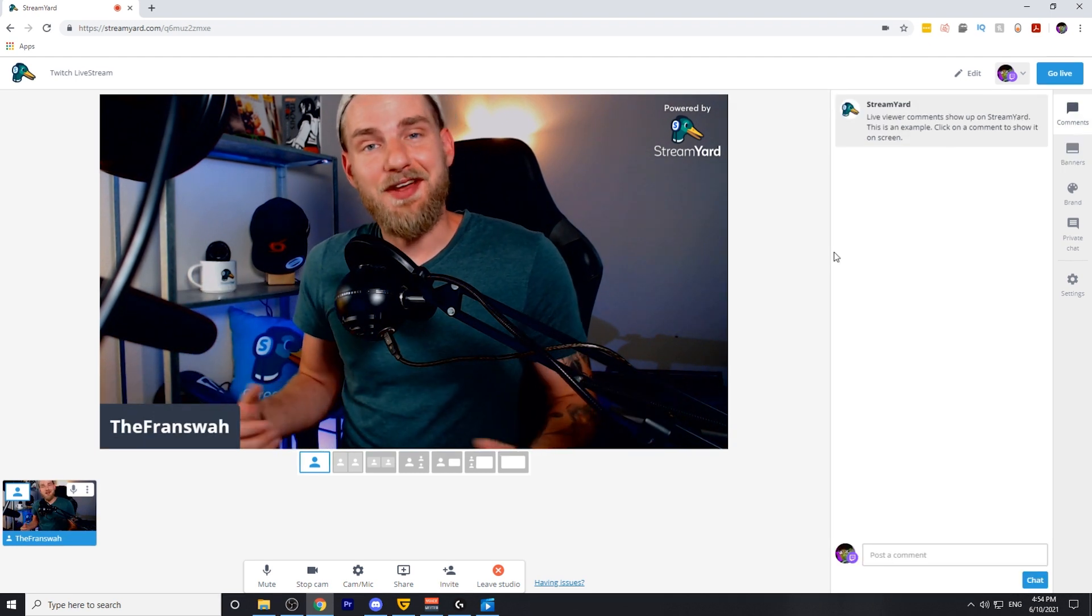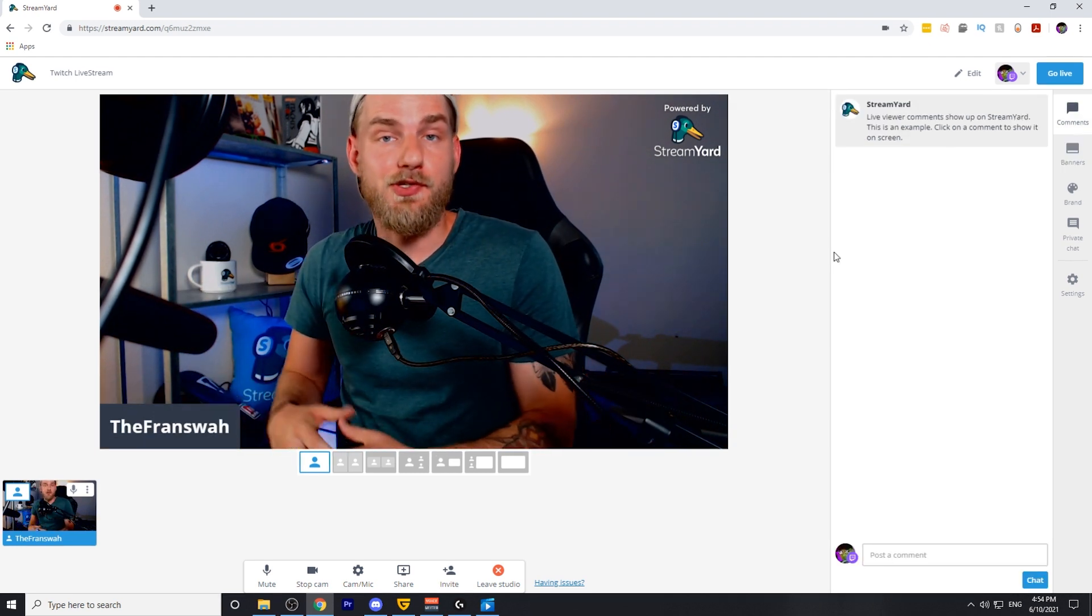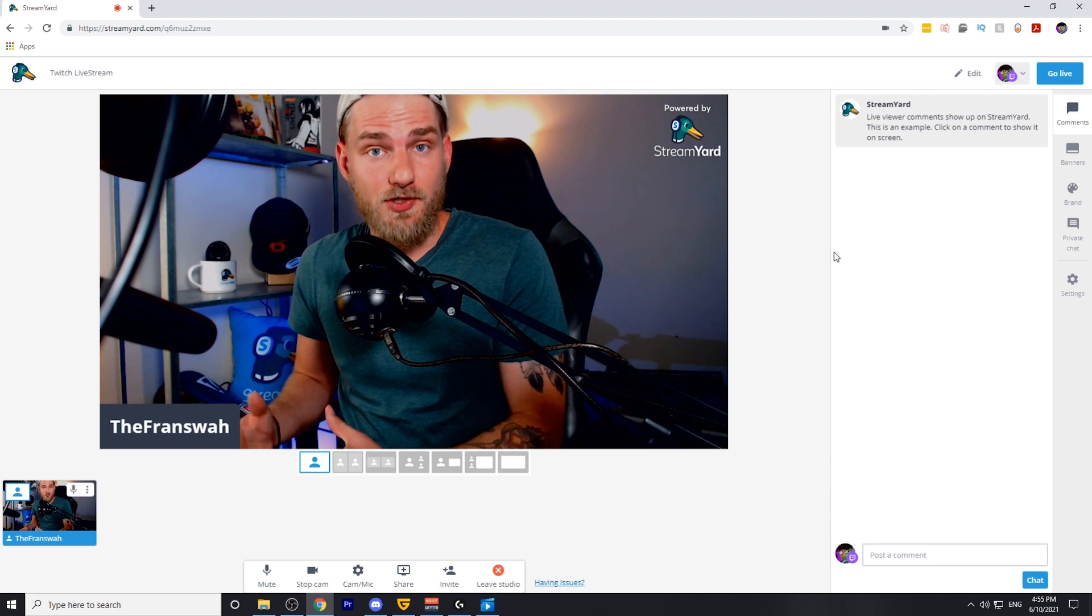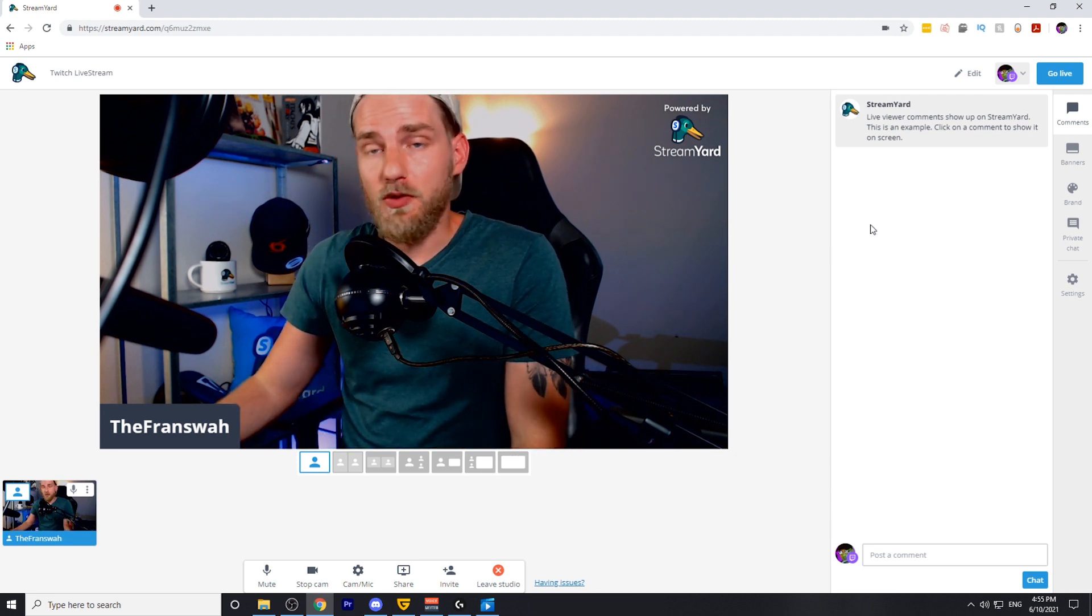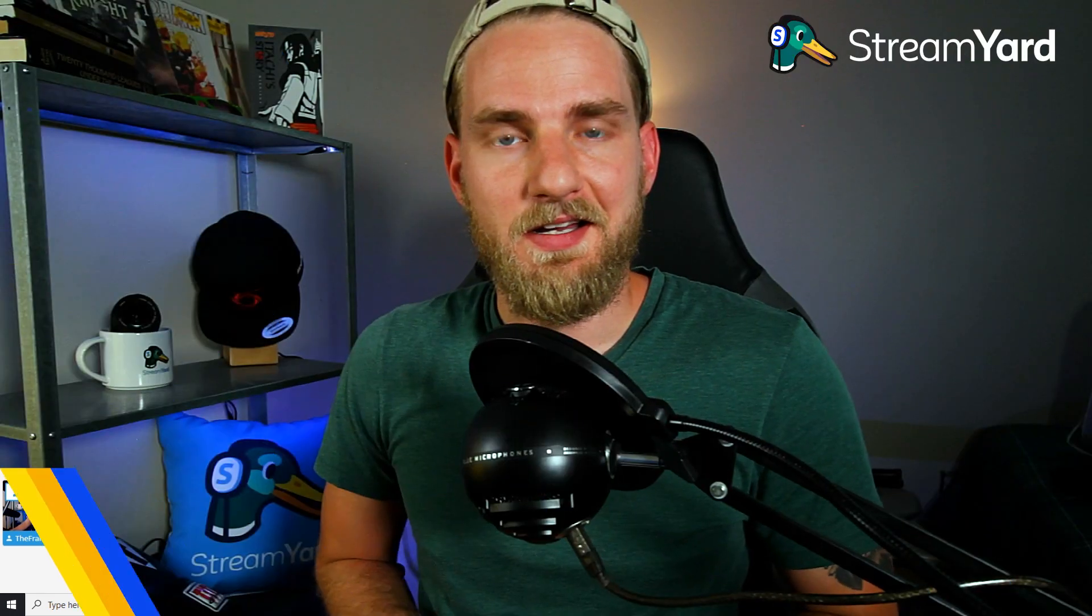After you have everything set up, you're ready to start streaming on Twitch. All you need to do is hit the go live button on the top right.